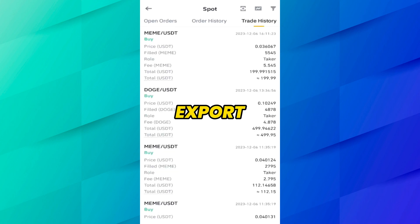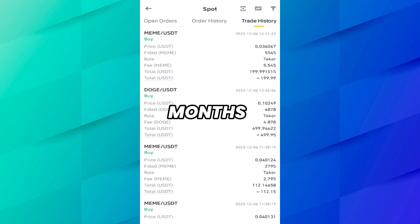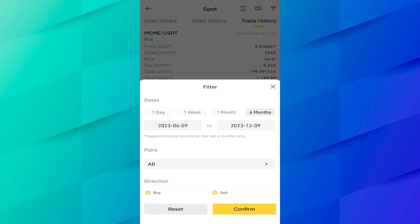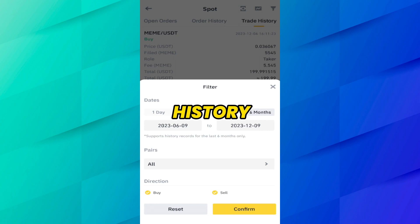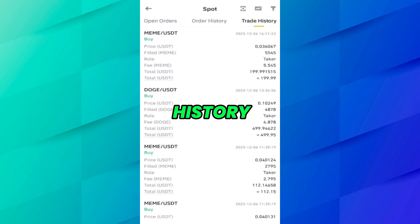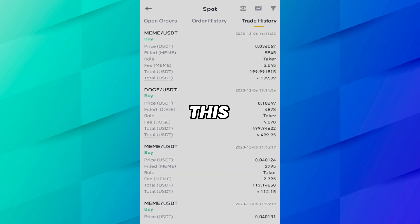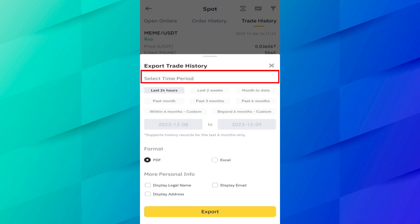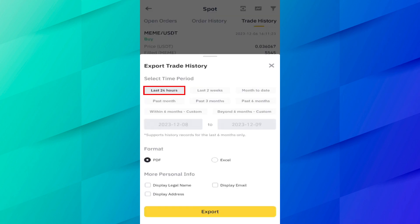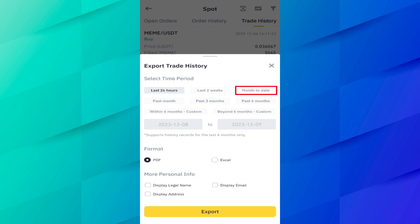Now if you want to export the history, or if you want to see history beyond six months — because using the filter button you can only see the last six months — then you have to export the history. To export, click on the export button. Here you can select the time period: last 24 hours, two weeks, three weeks, or six months.